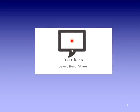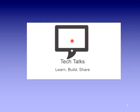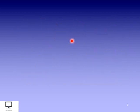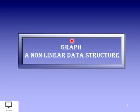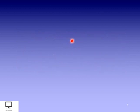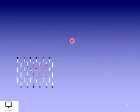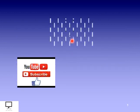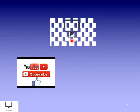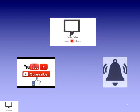Hello friends, I am Sampana Kulkarni, welcome to my channel Tech Talks. Here in this video tutorial, I am explaining the concept of graph data structure, which is a non-linear data structure. Before moving to the content, I would like to request you to subscribe to my channel Tech Talks and keep the bell ringing.